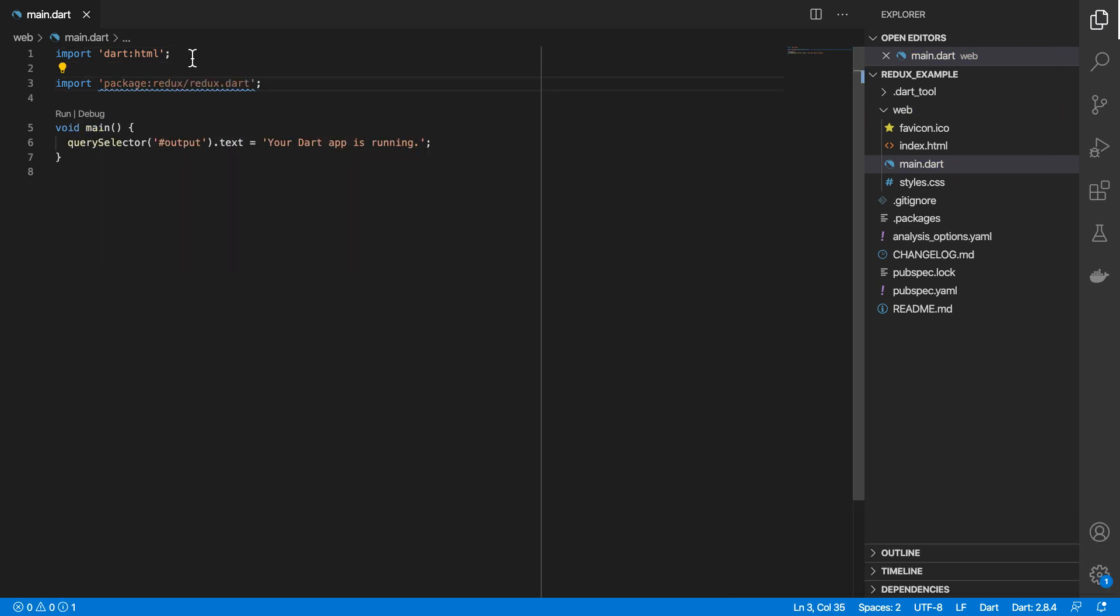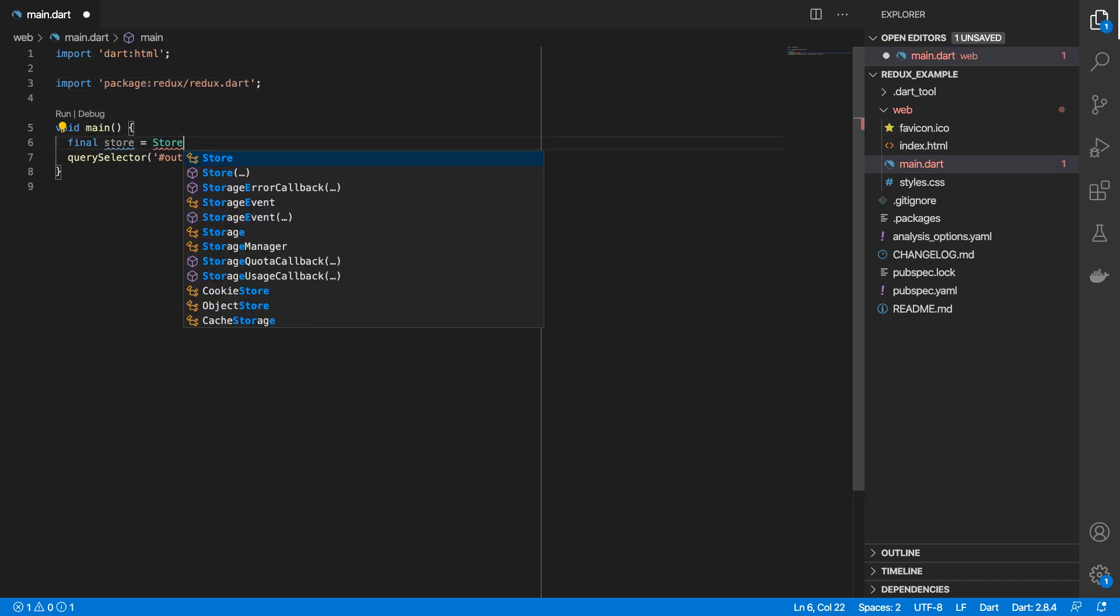So the way Redux works is we create a store object and this store object will hold metadata related to our application. So this metadata would hold some sort of stateful information. So let's start by creating a store and